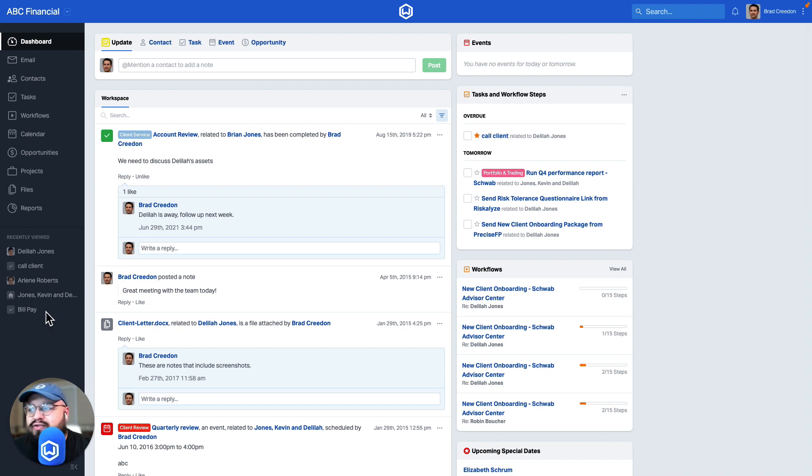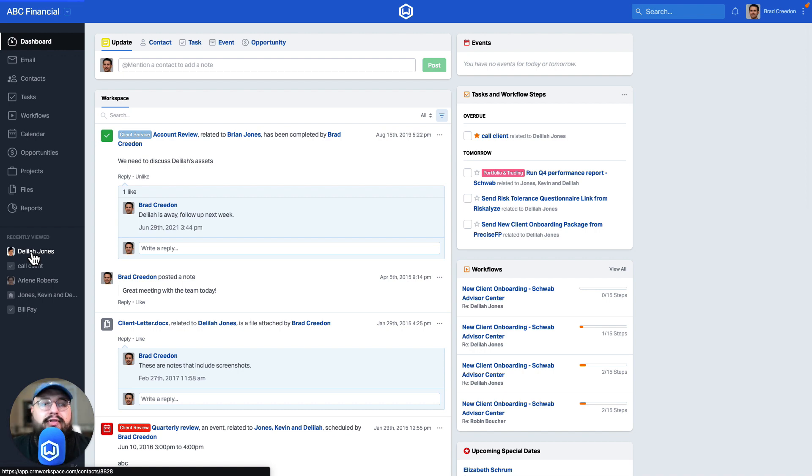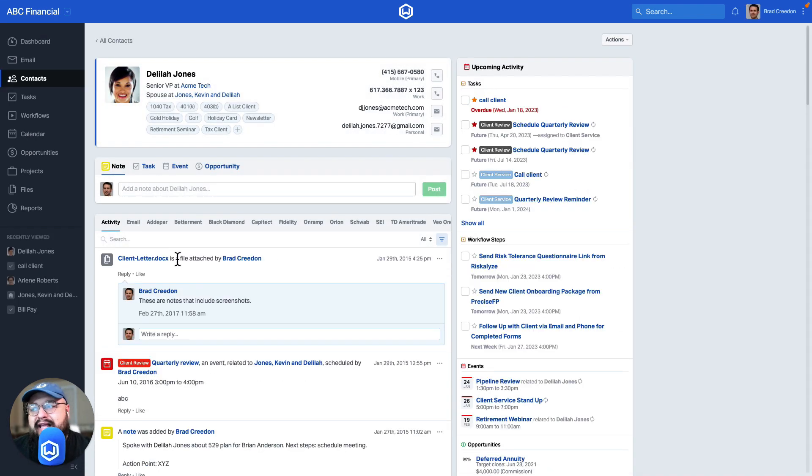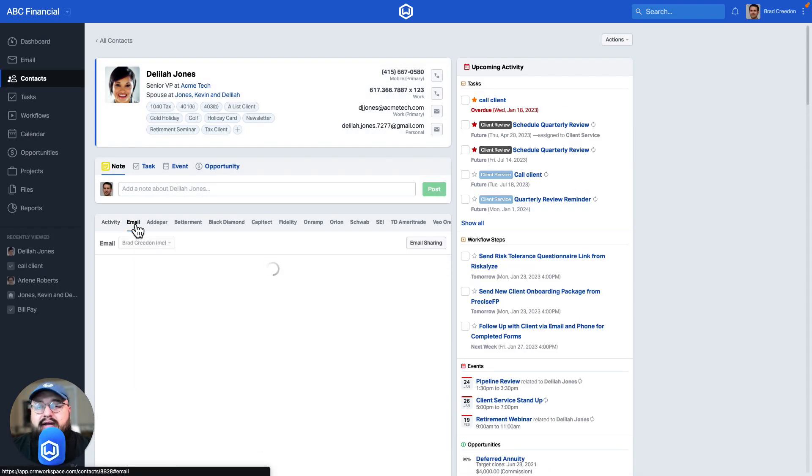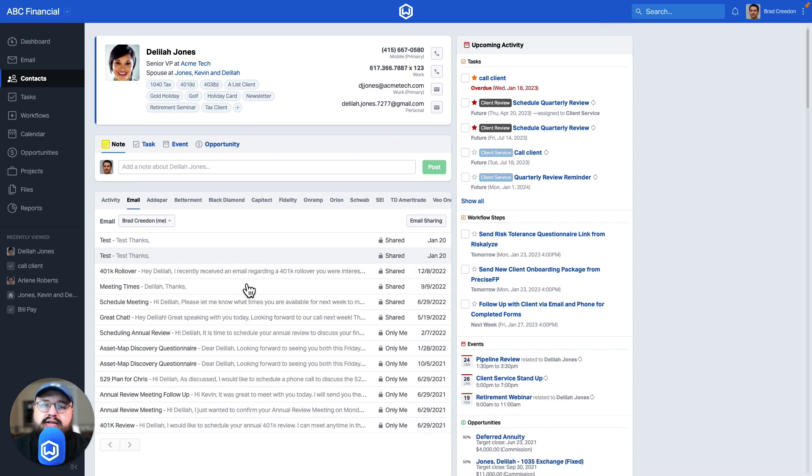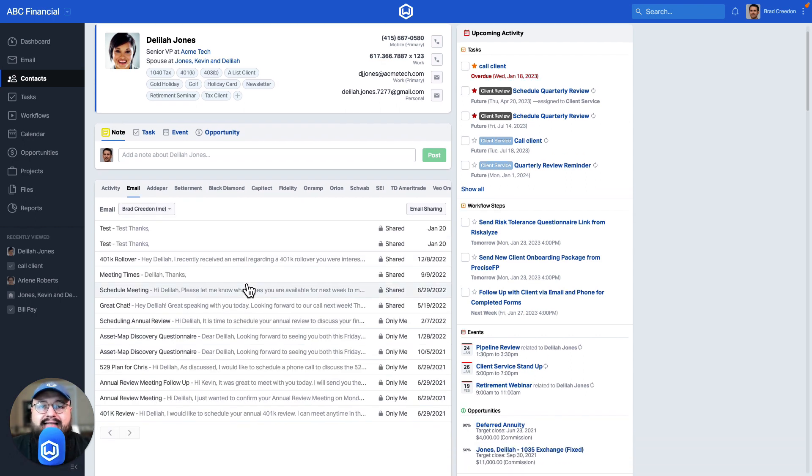If we navigate to a client's record page, there is a dedicated email tab that will show you a consolidated view of all emails that you've ever exchanged with that contact.